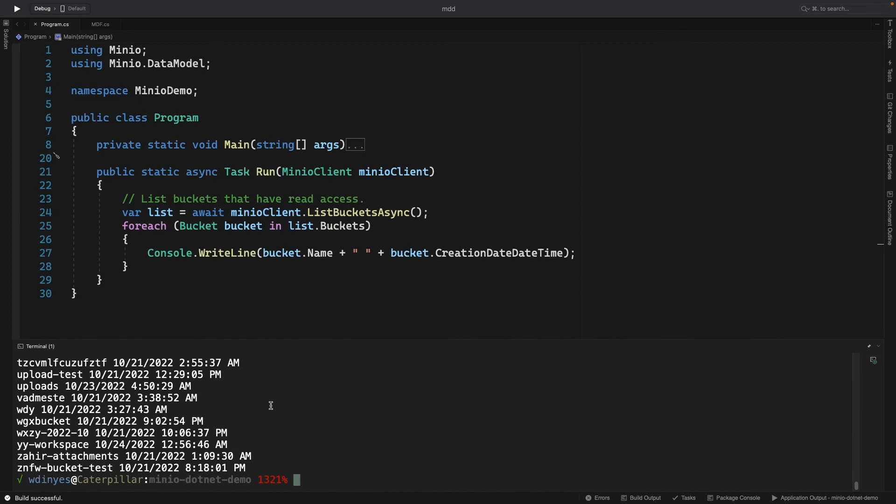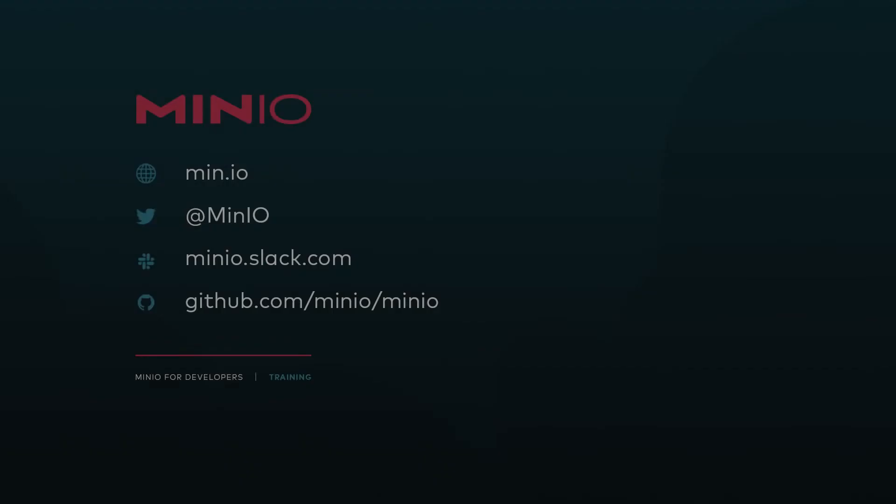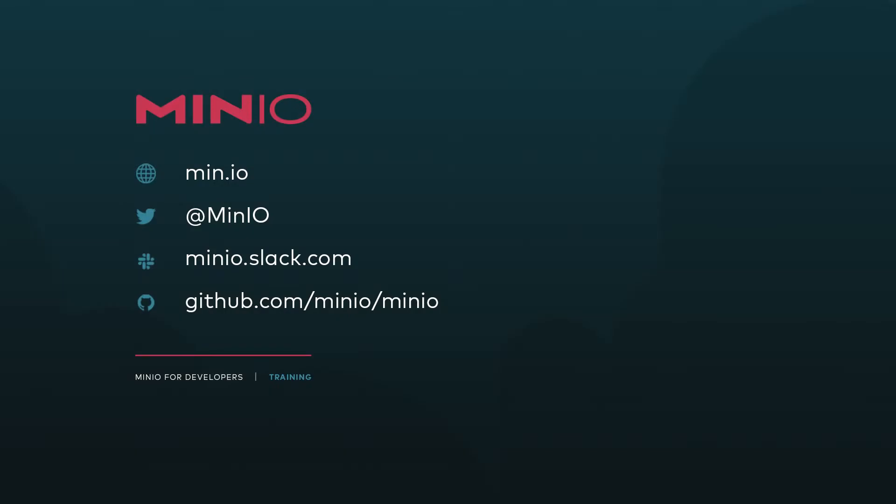And that's going to be our example for the day. And that's going to be our entire how-to on how to list buckets using our dotnet client API. If you'd like to connect with us, you can connect with us with any of the methods shown here on your screen. You can also contact us directly on min.io.slack.com or you can always just leave a comment here on the video. Thanks very much. And we'll see you for the next one.